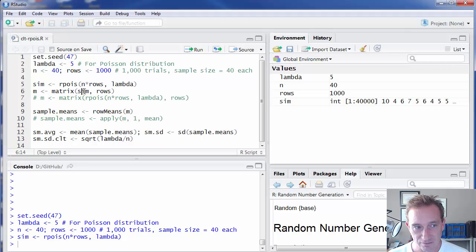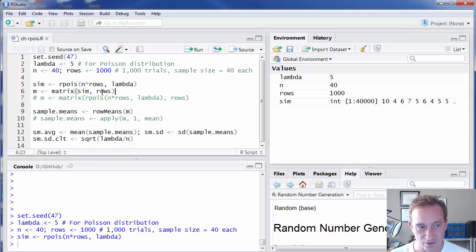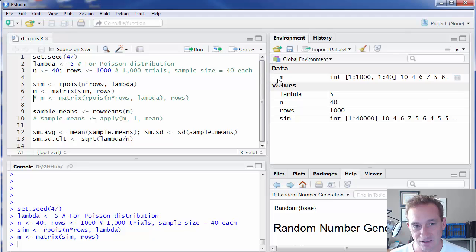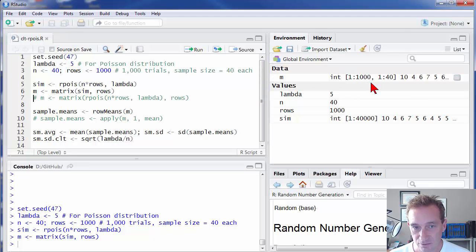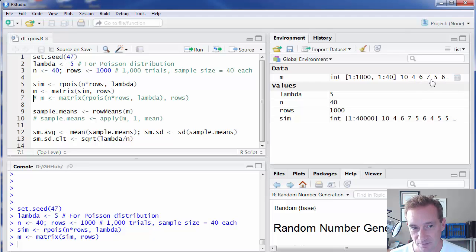Matrix, take the vector that's already generated and really stuff it into, in this case, 1,000 rows. So I execute that. And you can see I've got here M is now a matrix with 1,000 rows and 40 columns. You can see we've got the same 40,000 random variables that we already generated.